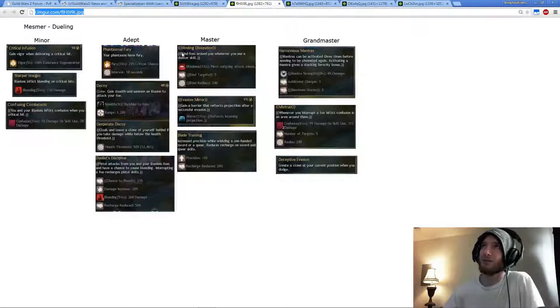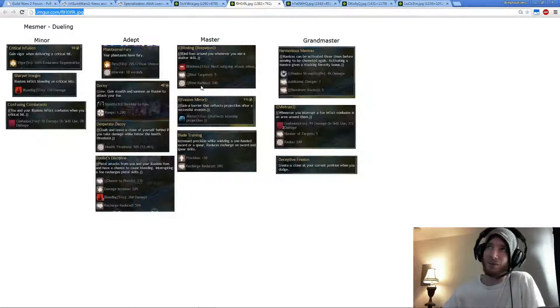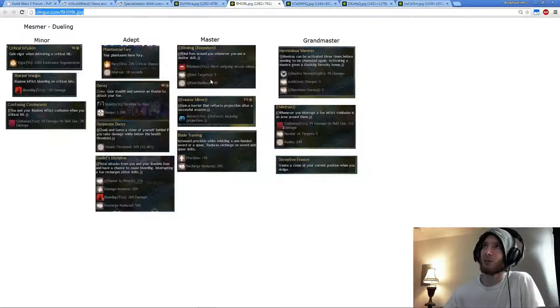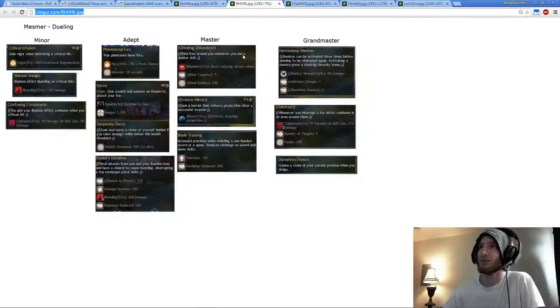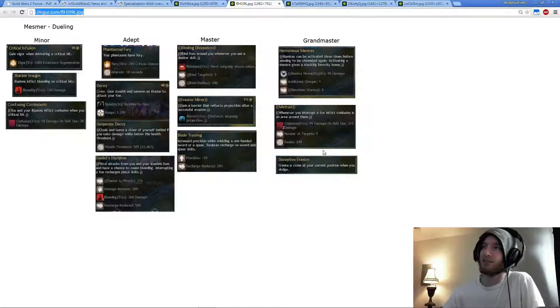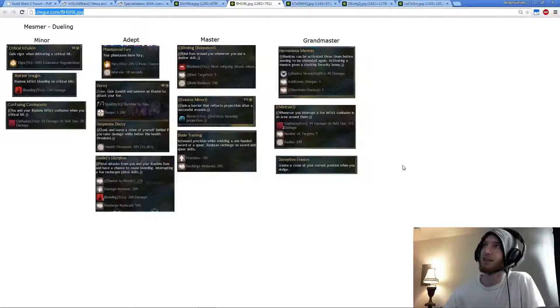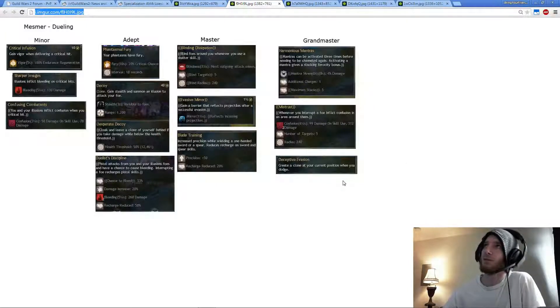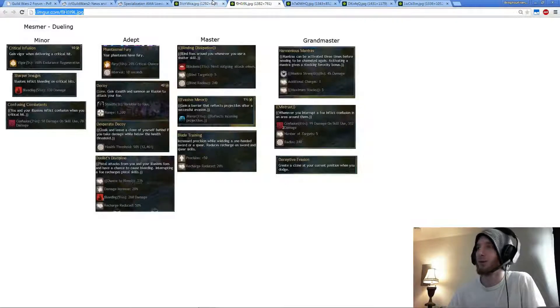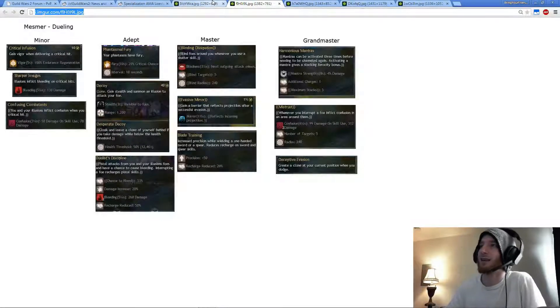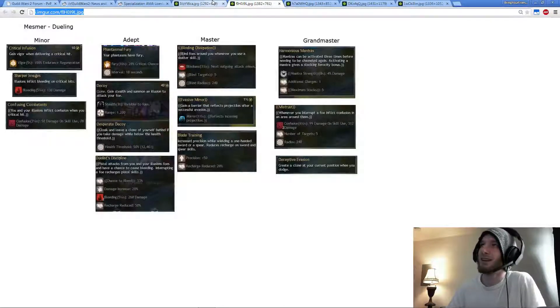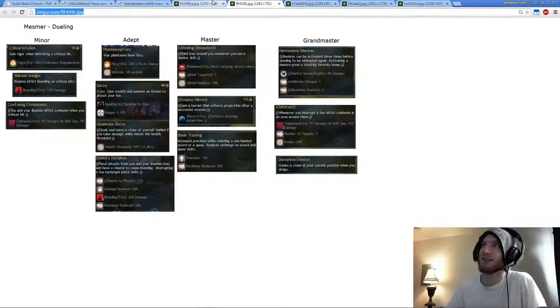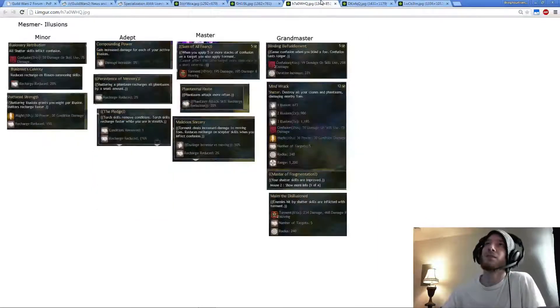And then I would pick up Blind Anticipation because it's just overall damage negation. It's just too good not to pick up if you're going any Shatter build. Blind flows around you when you use a Shatter skill. AoE Blind has the radius of Chaos Storm, 3.5 seconds. That's just ridiculous. And then obviously Deceptive Evasion because it's just too good not to have. It's pretty much the only reason that Mesmer has been so viable in any type of competitive play.